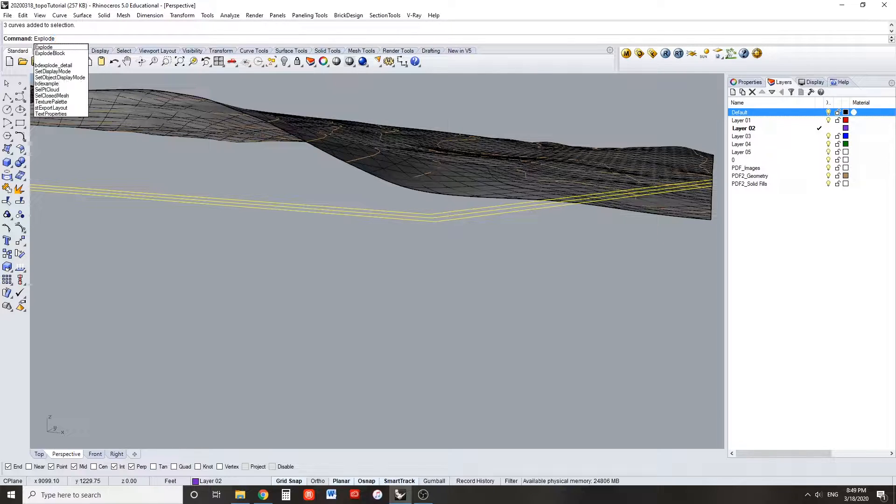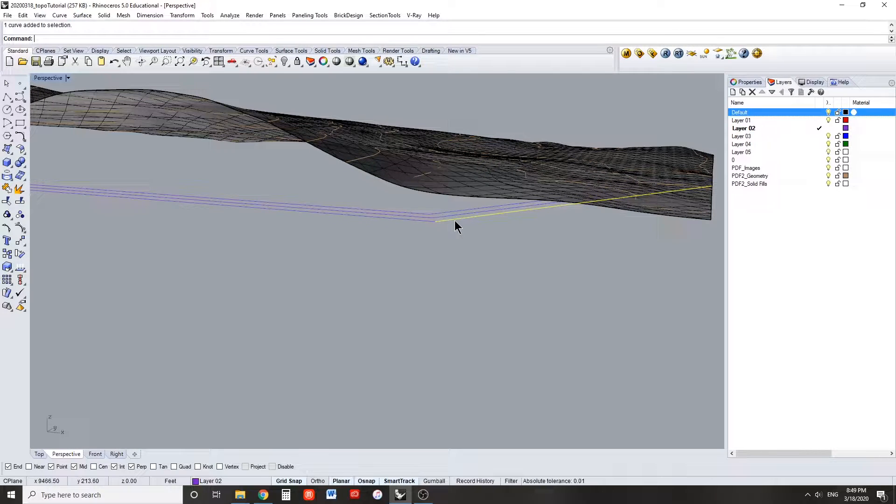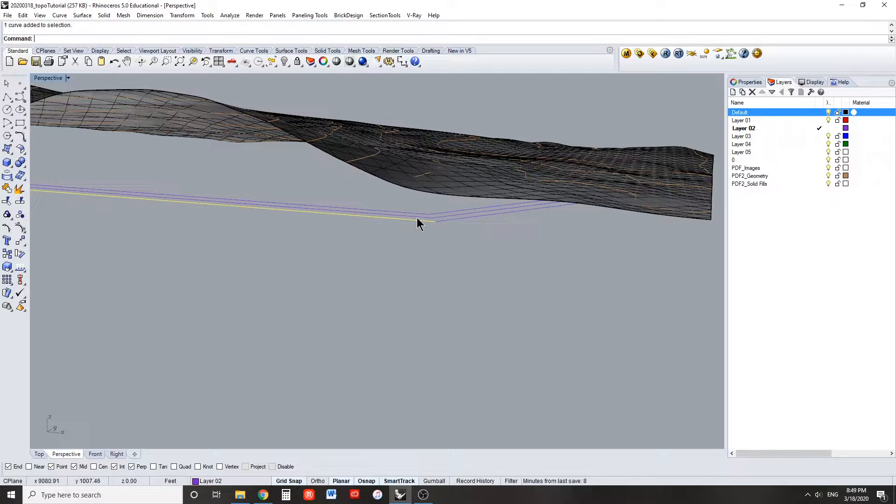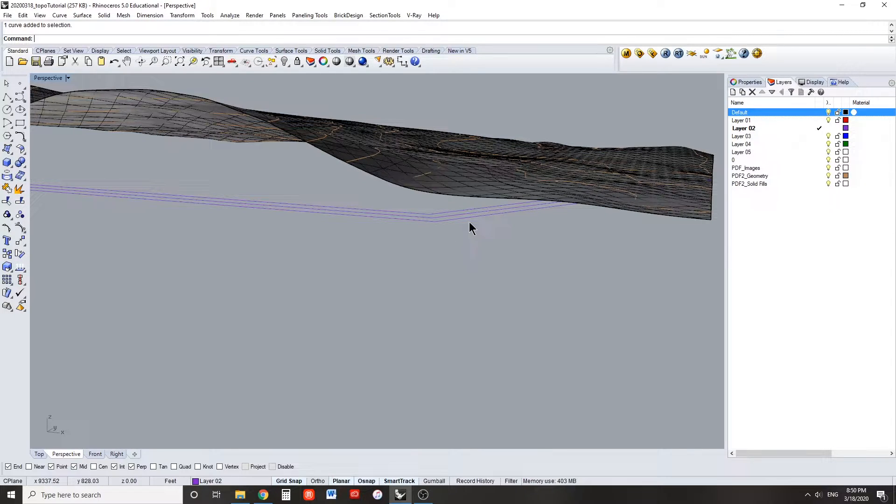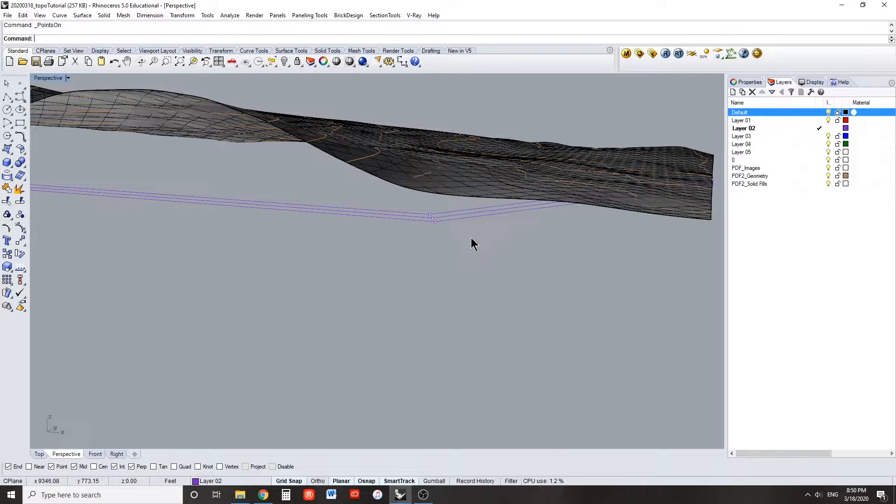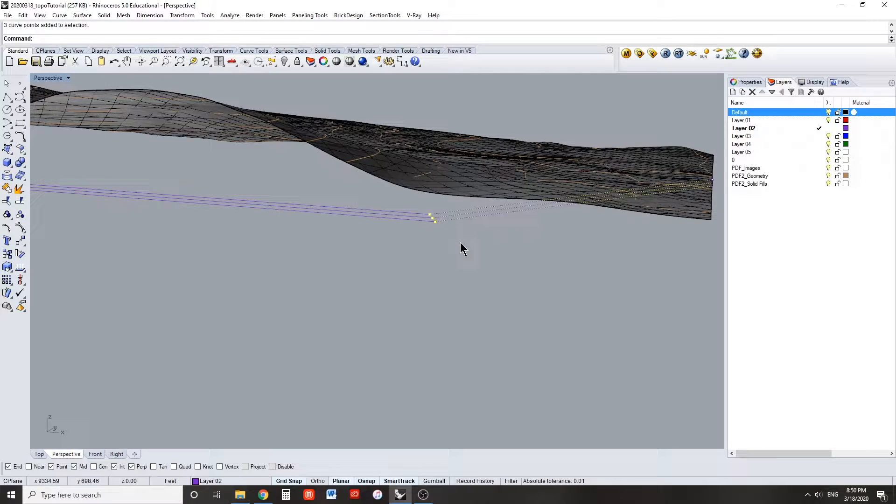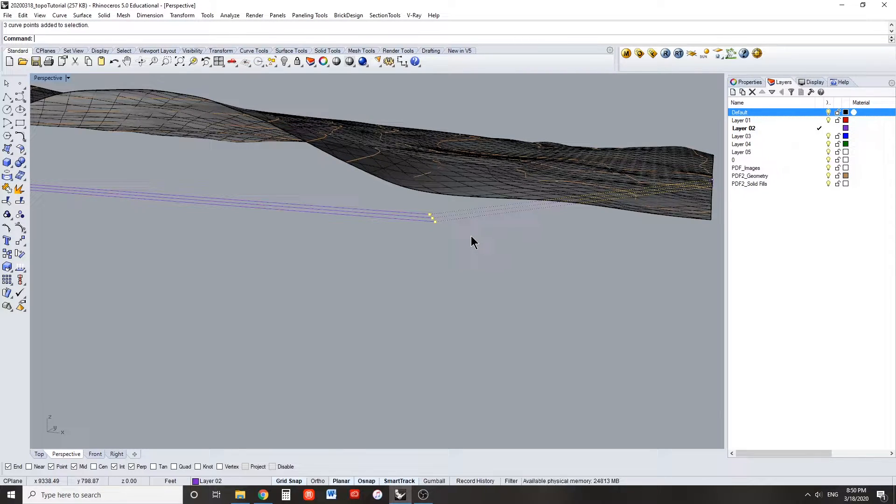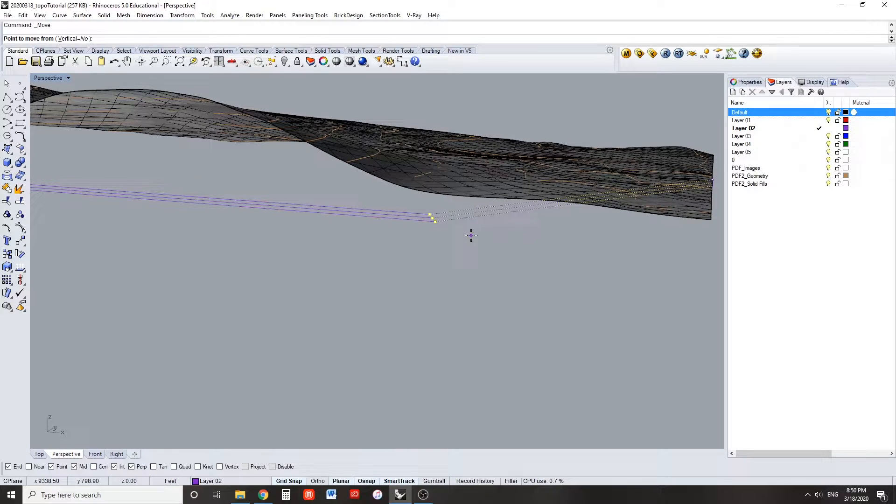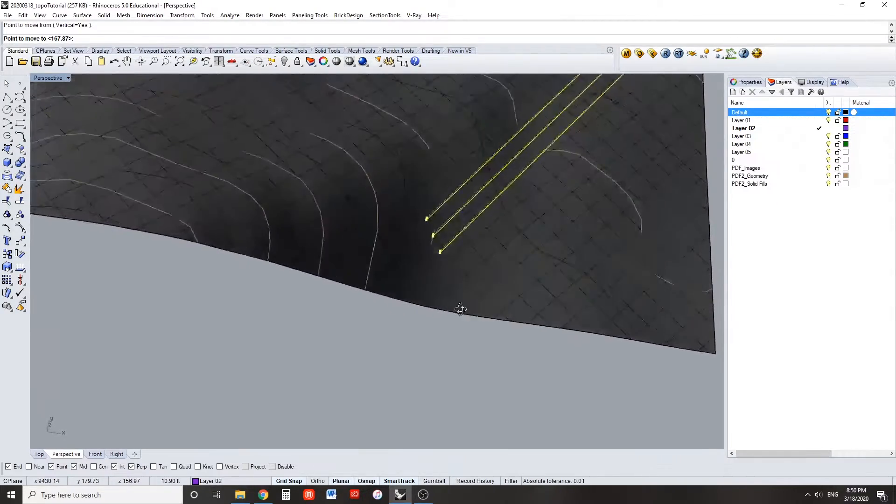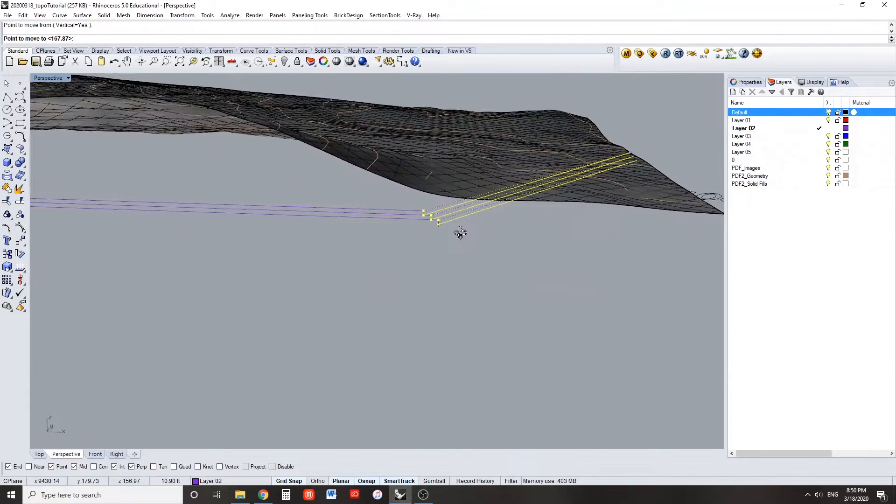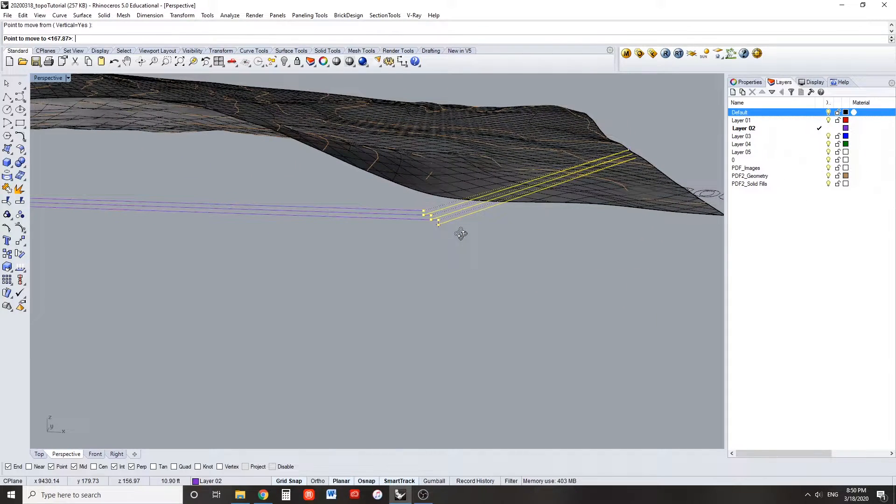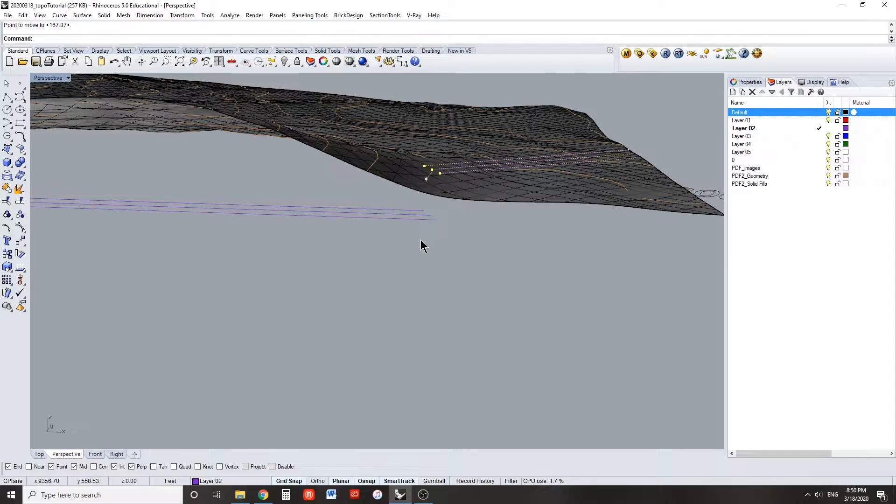Select all three of the representative lines and use the explode command to turn these three lines into six lines. Select the lower three lines and press F10 to turn on all the control points for this line. Select the three control points that represent the higher version of this sloped portion of the channel and move these points vertically up until they intersect with where they should be on the topo surface. You can verify this by looking at the channel and the topo overhead and snapping to the corresponding topo line.